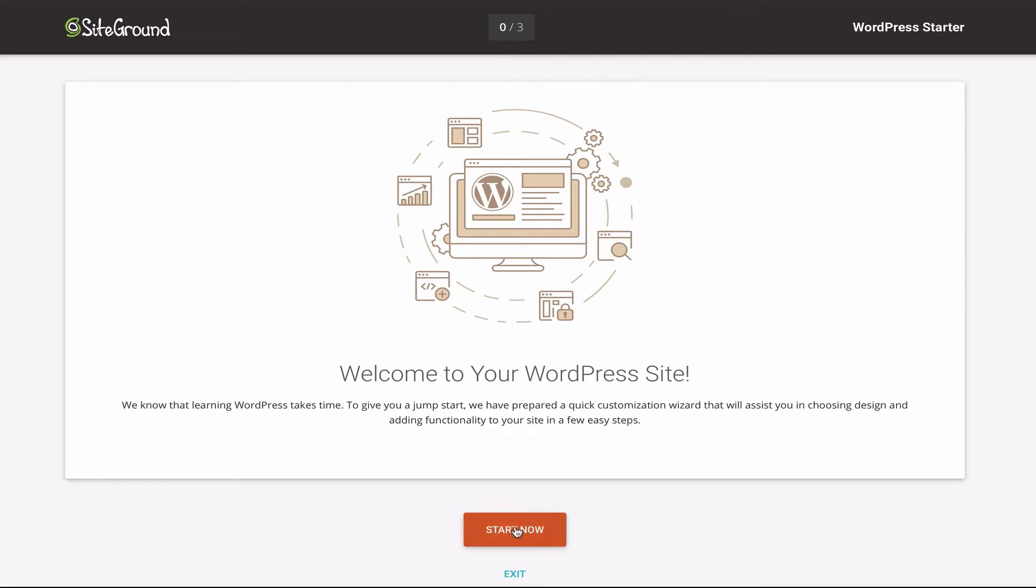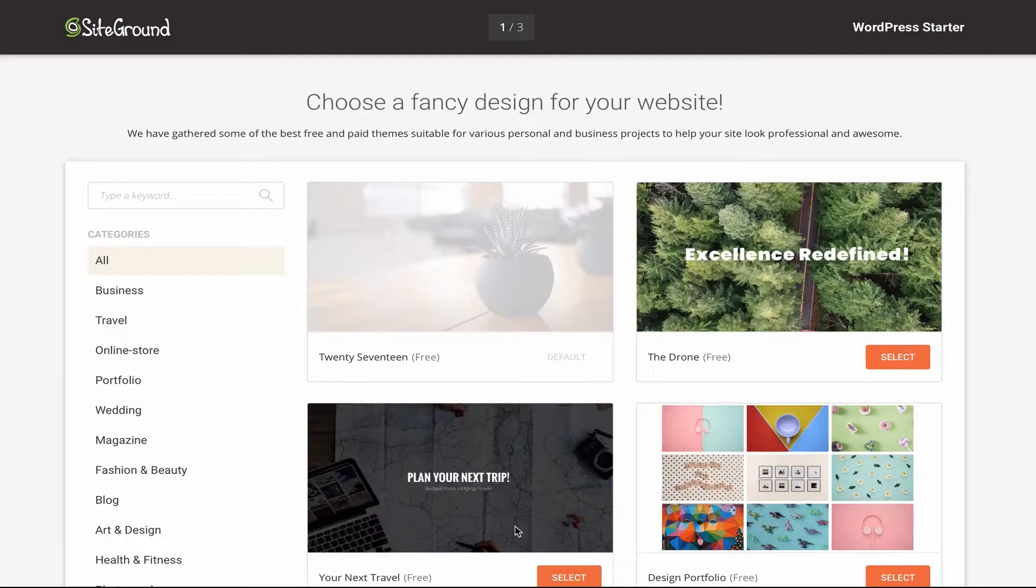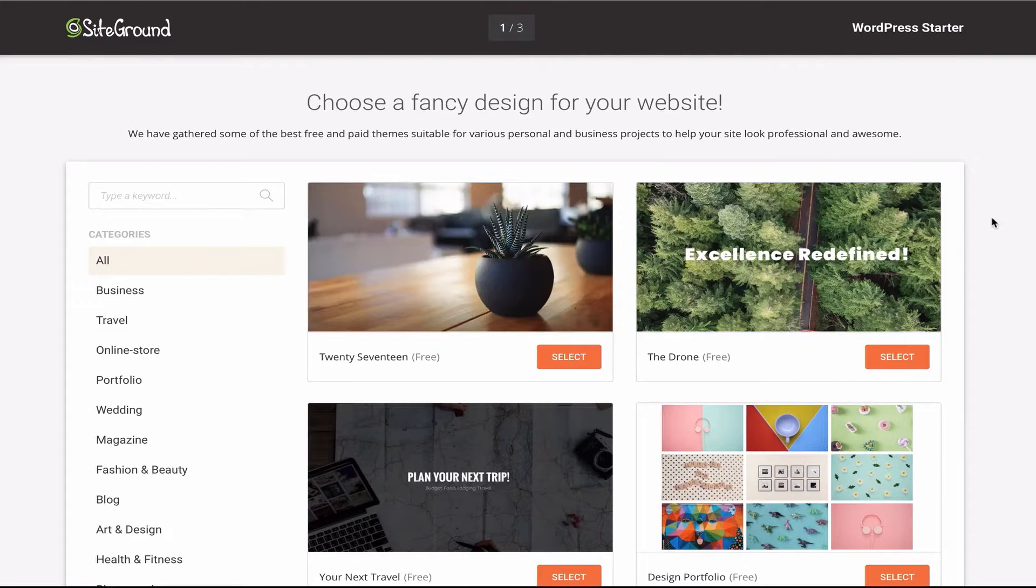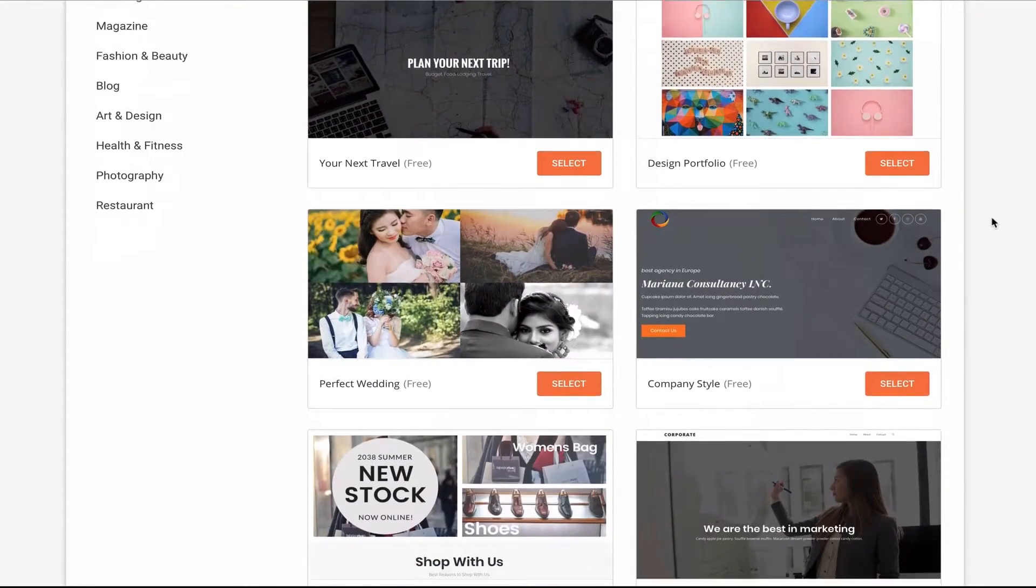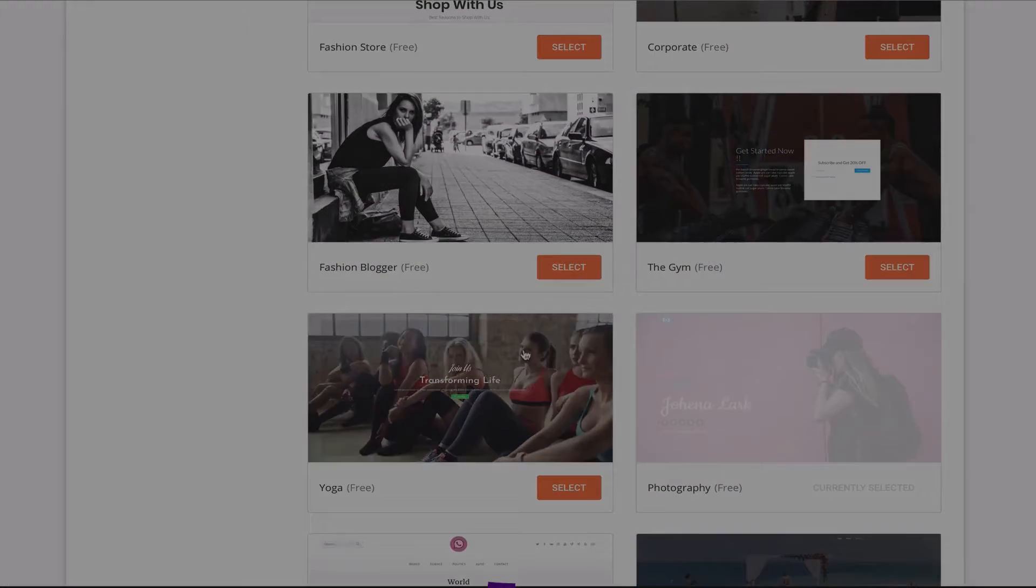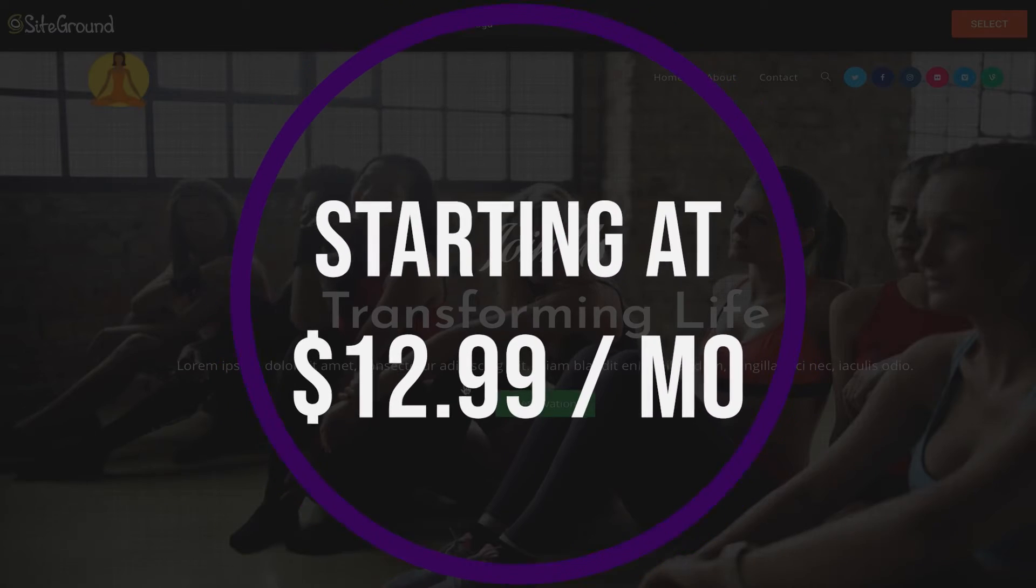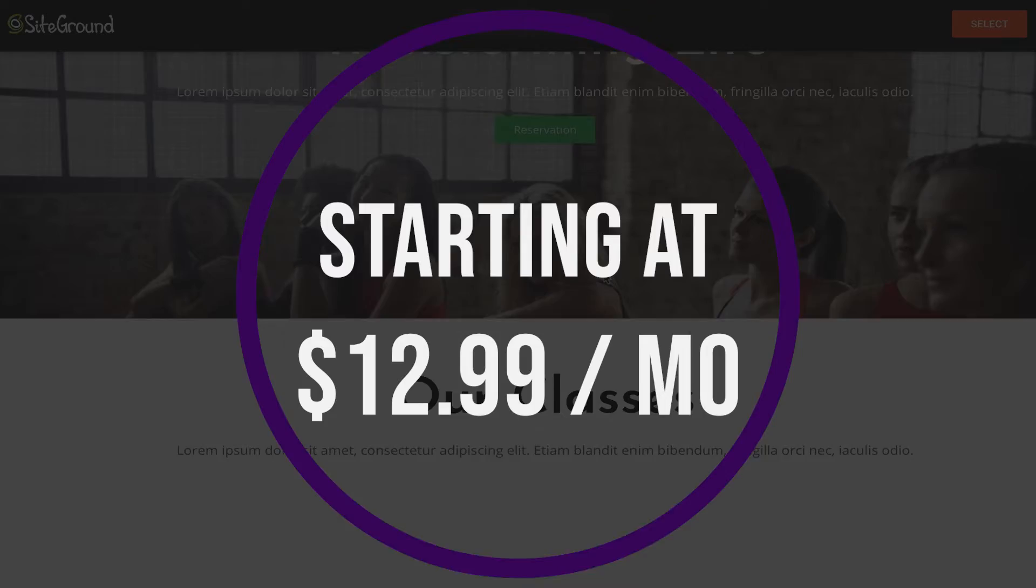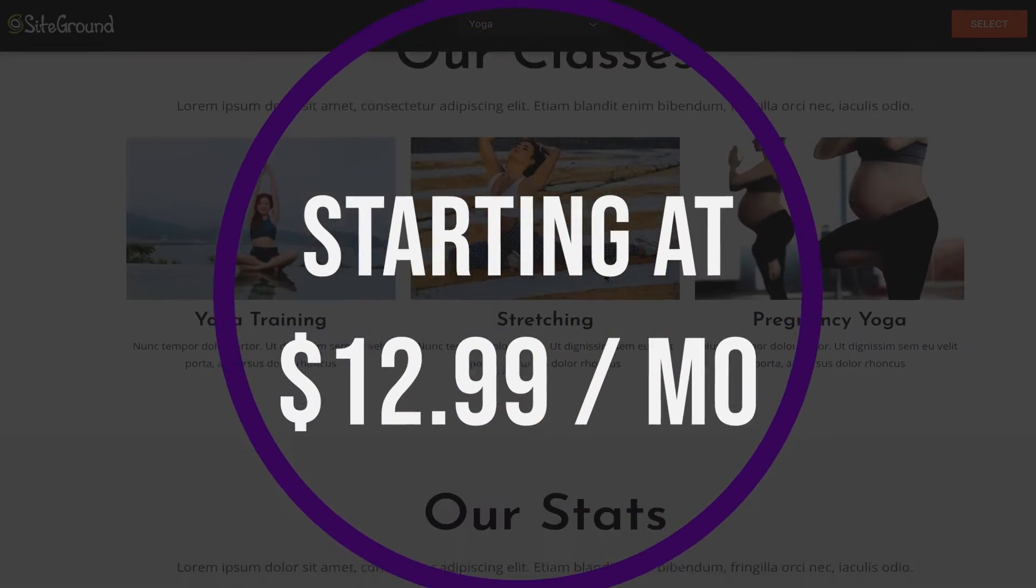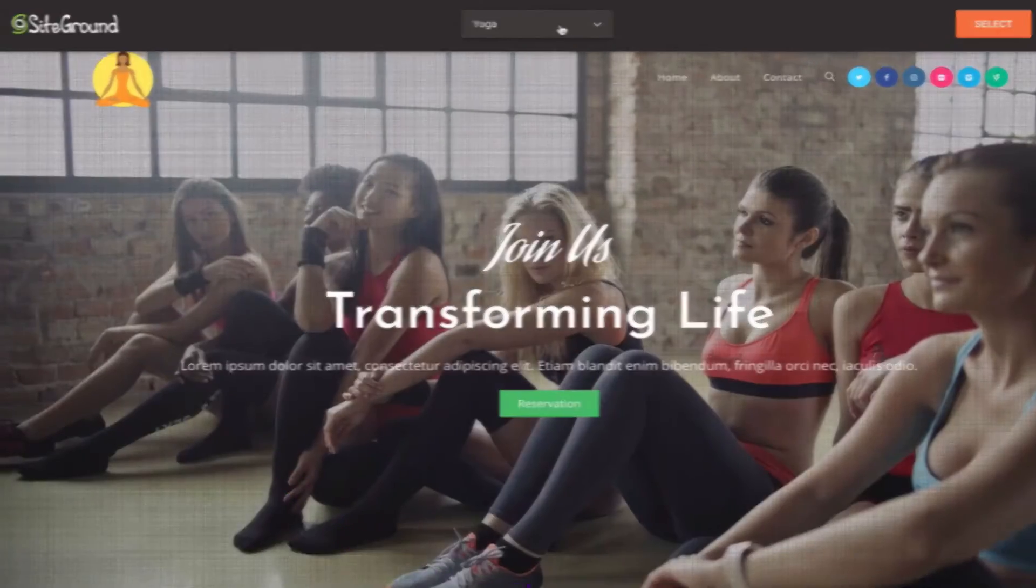SiteGround might be for you if you need e-commerce features from the beginning, you need to manage multiple sites from the same account, and you want quick and responsive customer support. This is an excellent choice and if you want to try it for yourself, SiteGround plans start at just $12.99 a month.